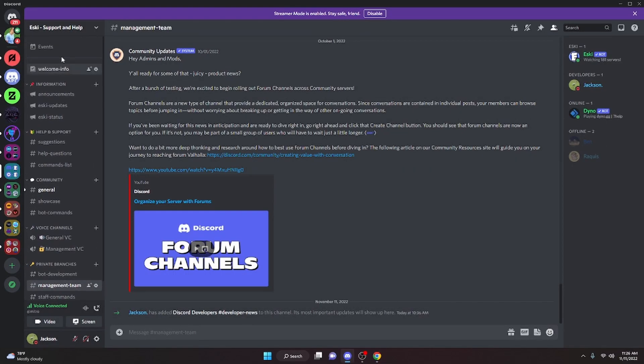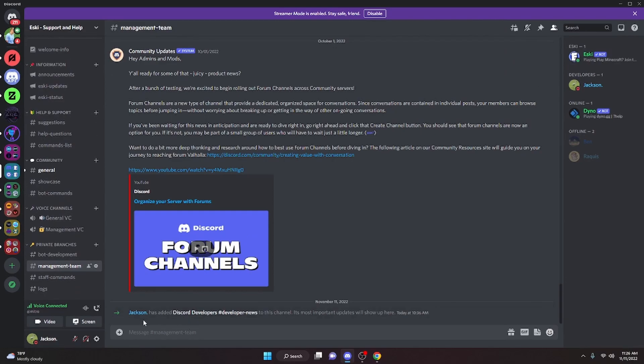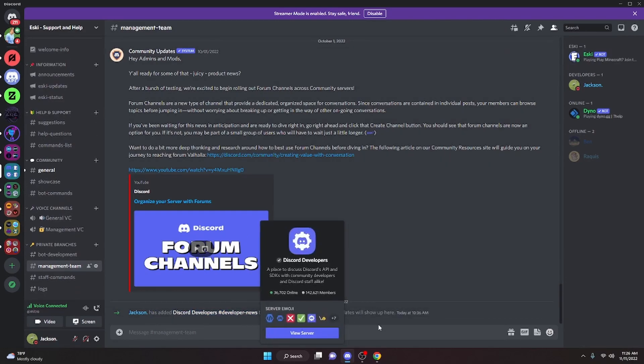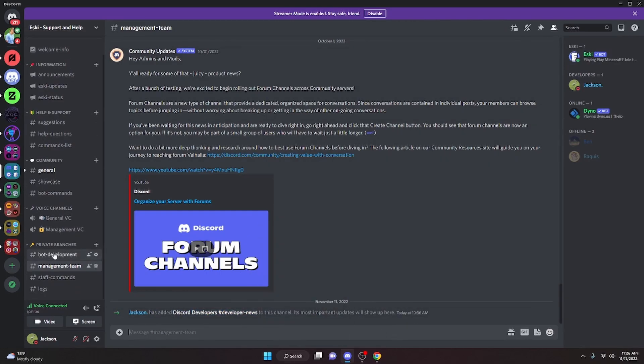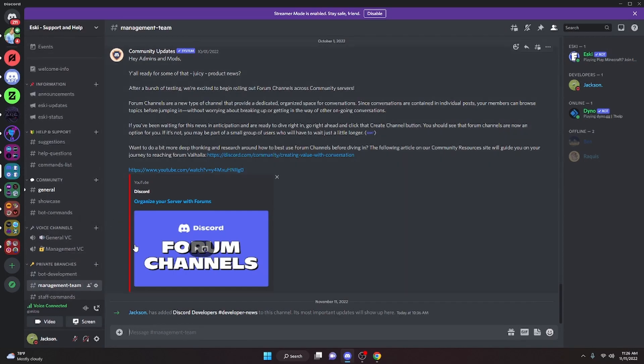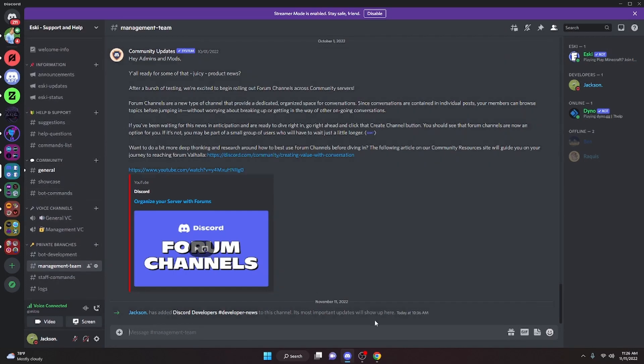And then all you have to do is select one of the servers you own, and then you just have to follow the developer news to any channel in that server.